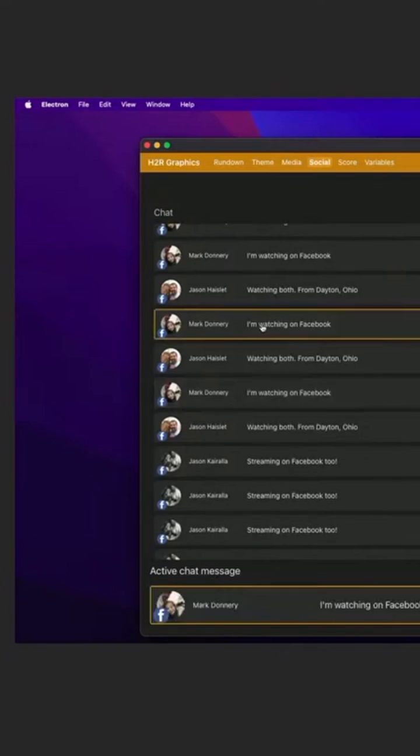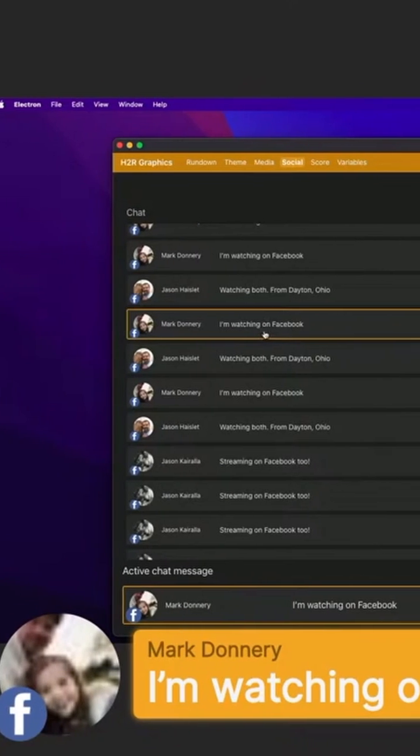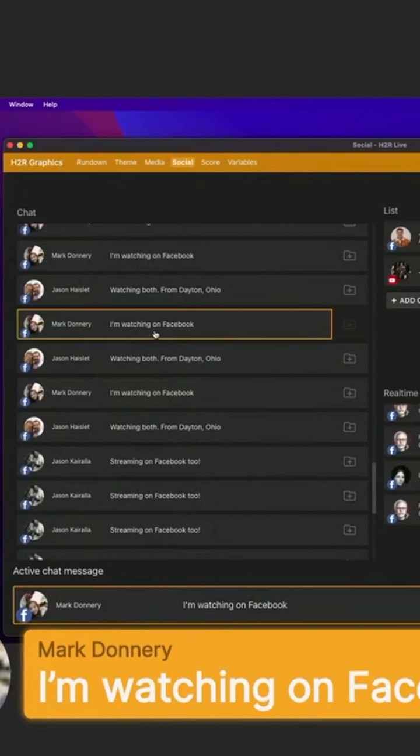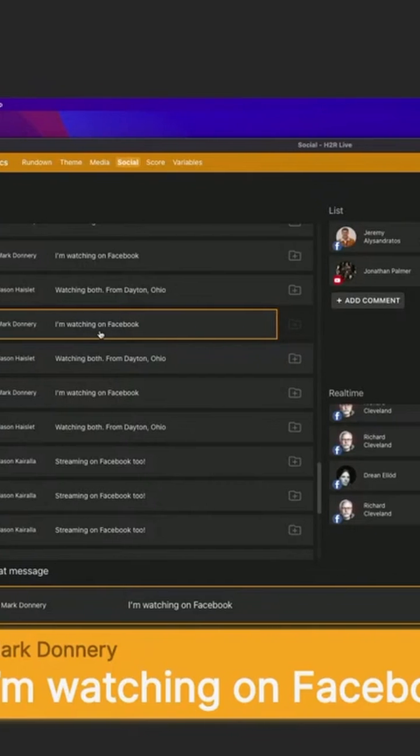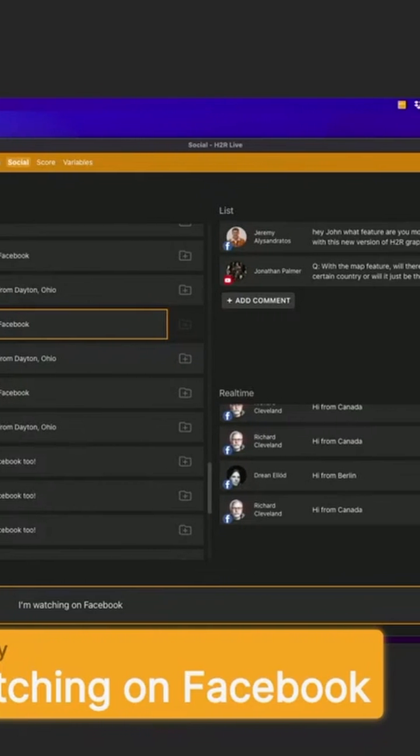Theme them whatever I want here, so like this one from Mark. The comment itself is wrapped in my H2R Graphics theme, so it looks the same as all the other graphics in my show.